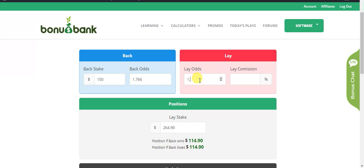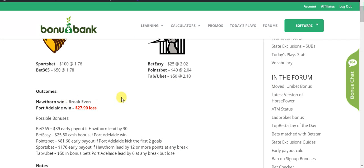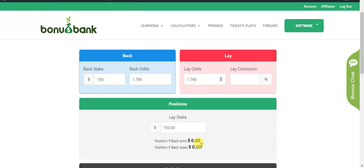For the lay odds I'm also going to put in $1.766, and you can see if I leave the commission blank that gives me a back position of $0, which is exactly what I've got. As I said, the Port Adelaide loss when you factor in bet easy is really $2.40. I could play around with the early payout calculator to get that exact, but it's really not that important — I'll leave it at zero on both sides. That's close enough for me.